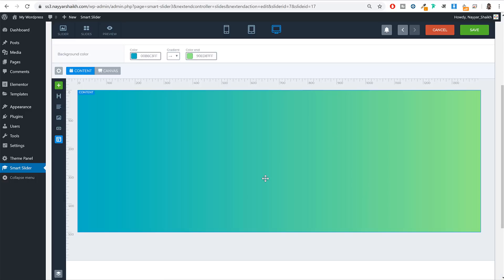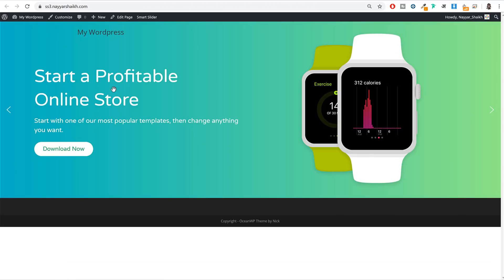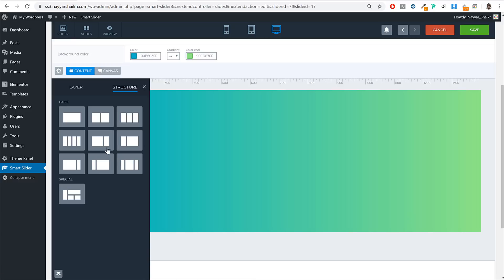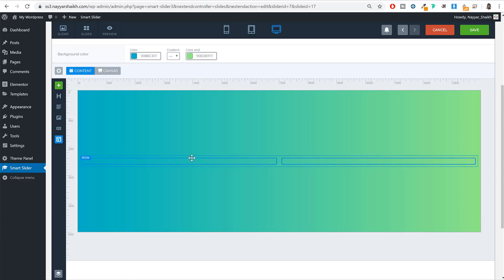Next we need to create two columns. In the demo, the left column contains the title, subtitle, and call-to-action button, while the right column holds the image. To do this, click the Structure button and select the two-column layout. Two columns will now appear on your slide.